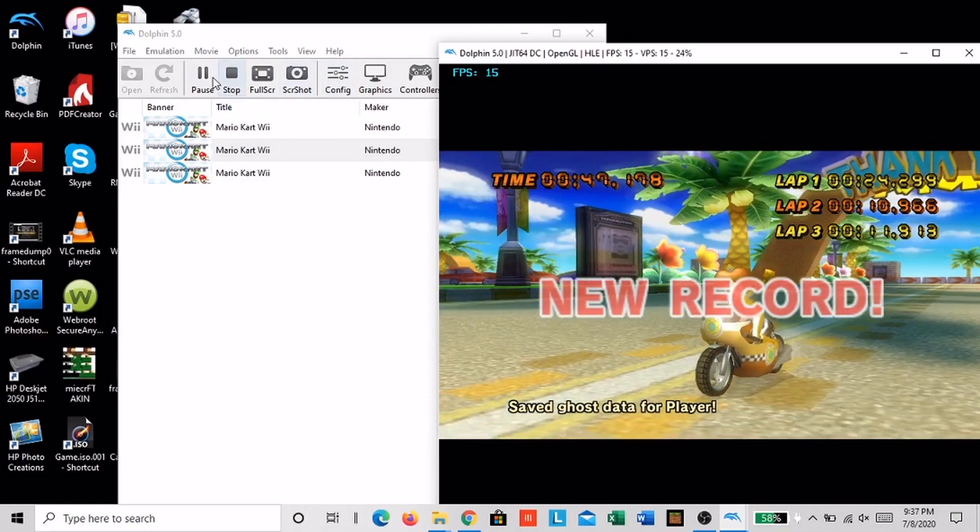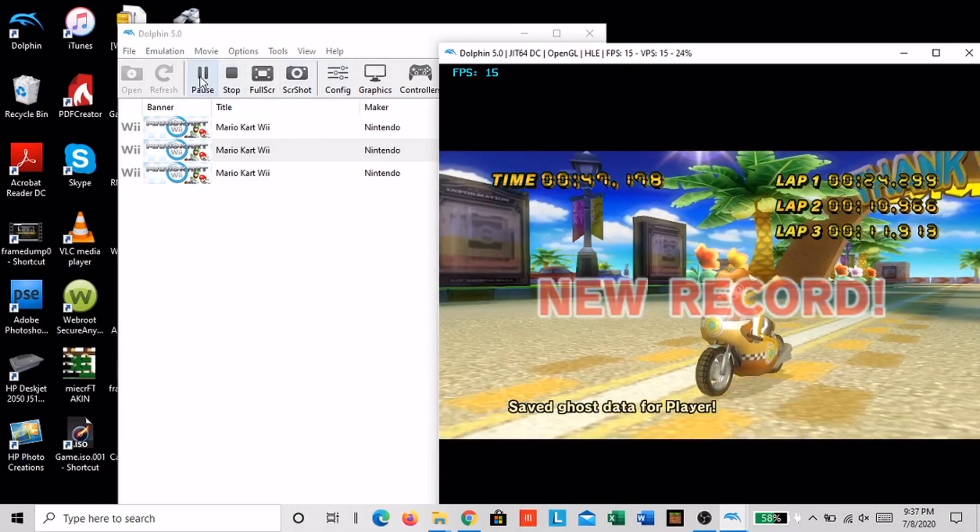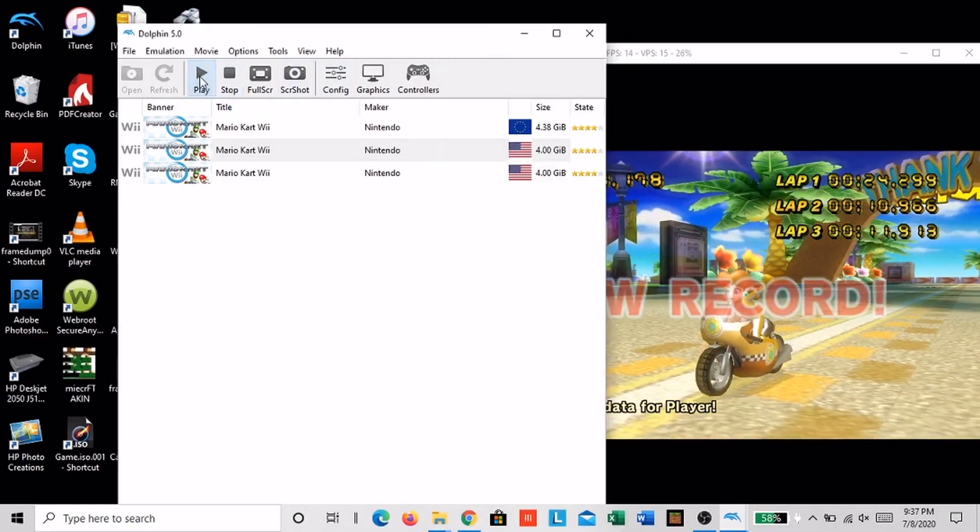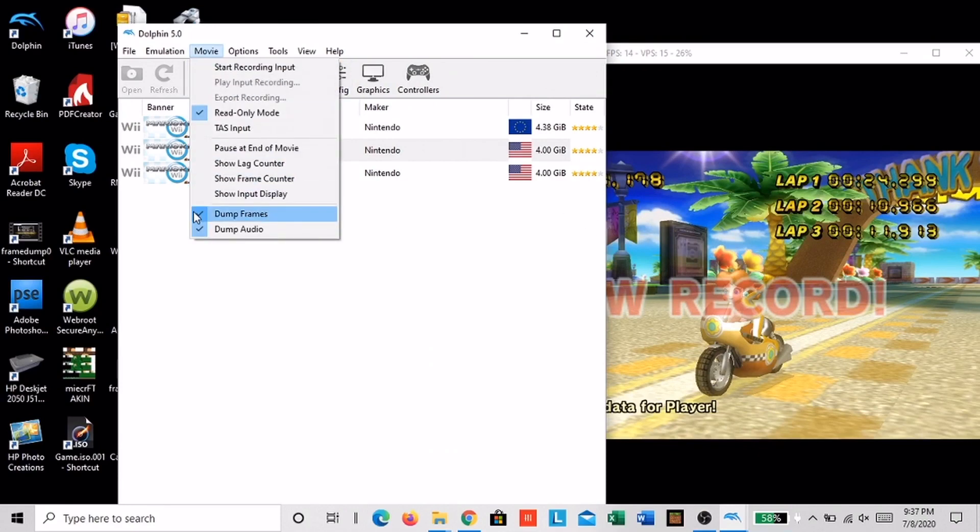Okay, so the ghost just finished. Now you want to stop dumping the frames and audio by clicking on them.